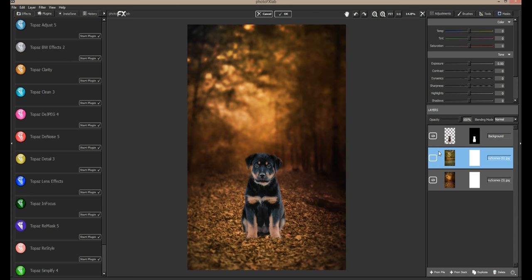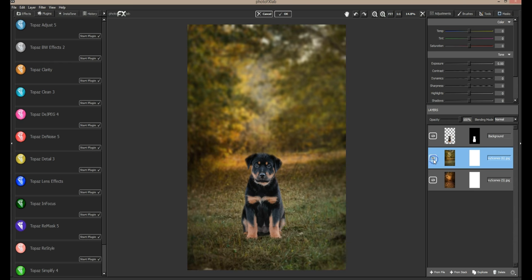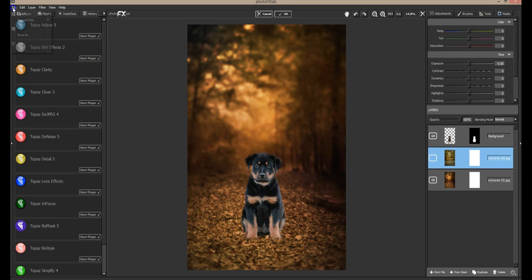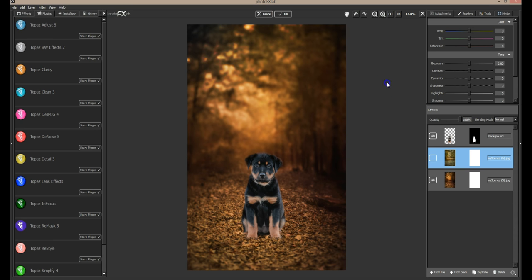If you want to just change up the scene and show the client — you might want to present both an autumn and a summer scene. If you want to present two options, you could save both of these: file, save as, give it a name, then shut one off and file save as for the other one. I like both of them, so I may do that.